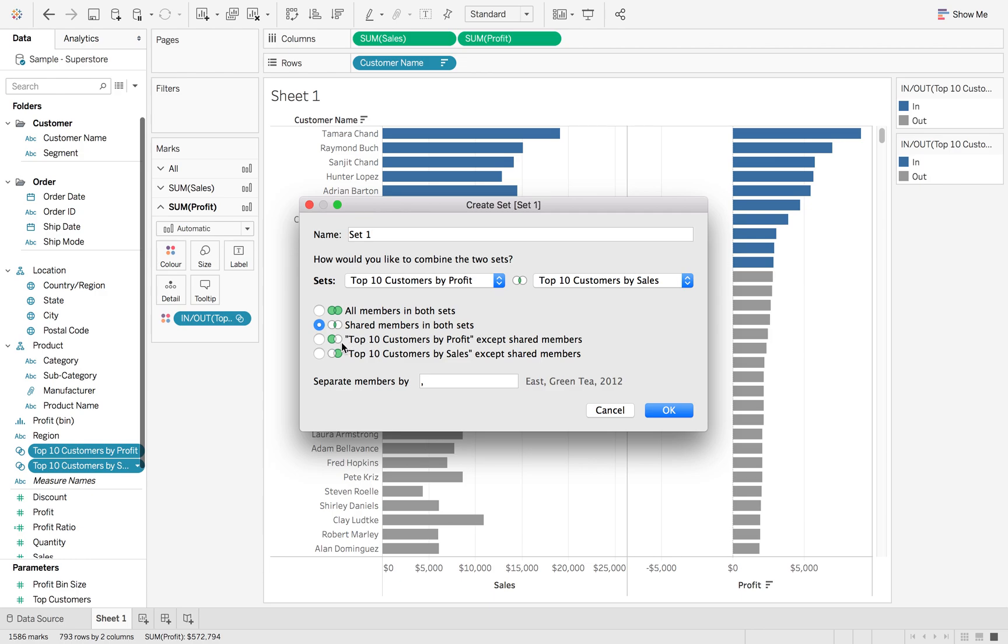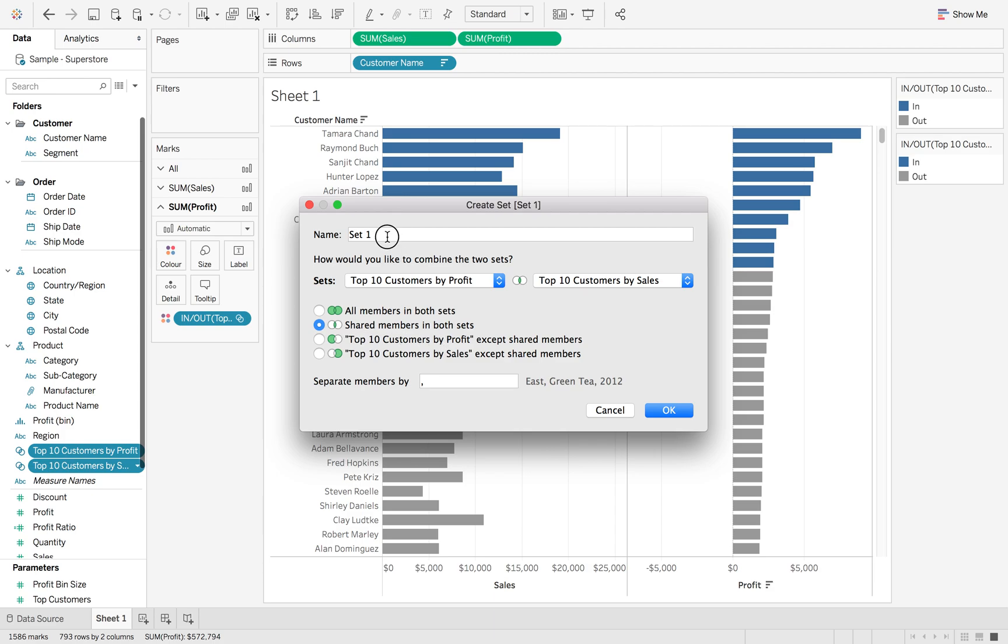The next option is except the shared members. So it looks at the top 10 customers by profit and then the top 10 customers by sales. This doesn't include any of the ones that overlap with the sales, and this one doesn't include any of the overlap with the profit. So you'll be able to see the two different options. But like I said, we're going over the shared members in both sets.